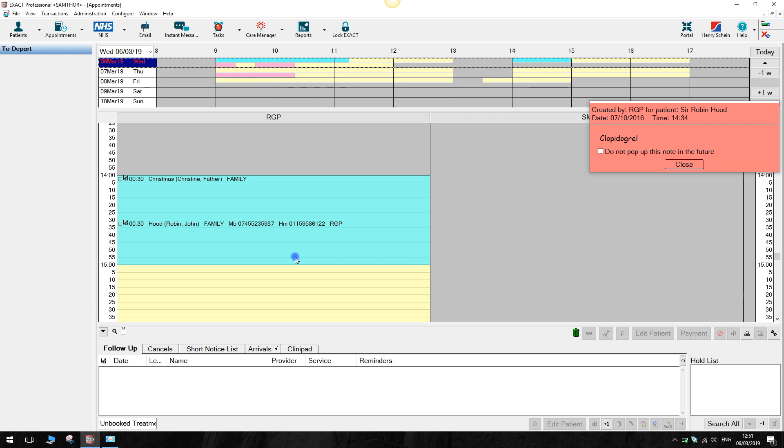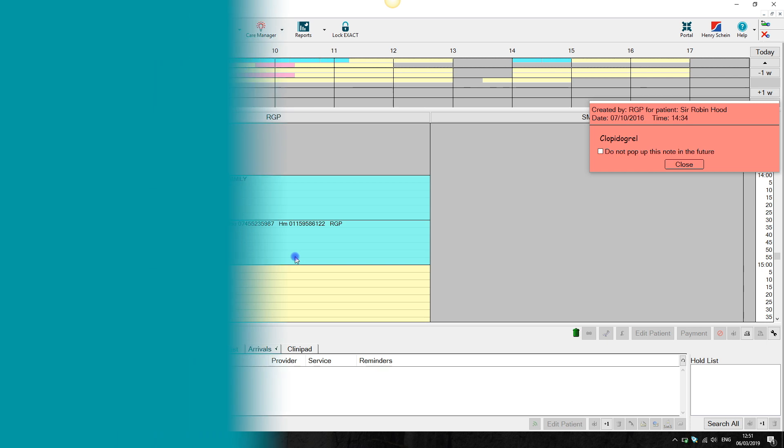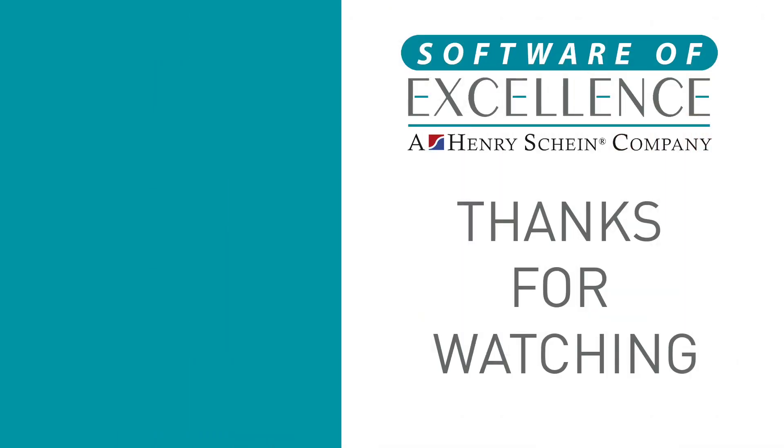This concludes our video. Thank you for watching. If you found this video tutorial useful, give us a like and a comment below and what you would like to see next.